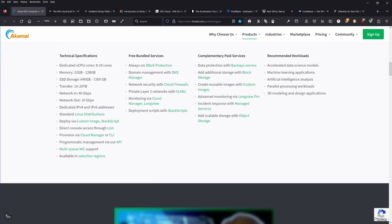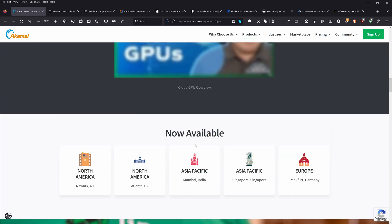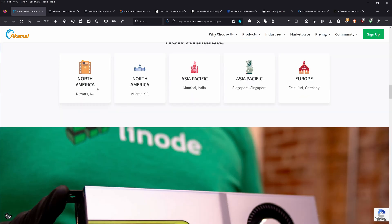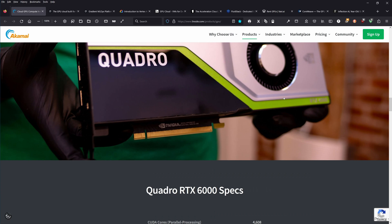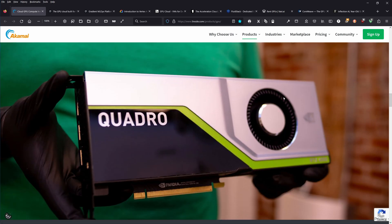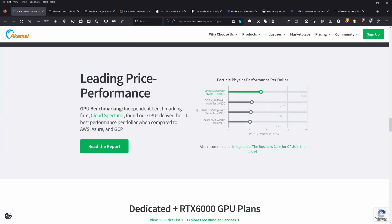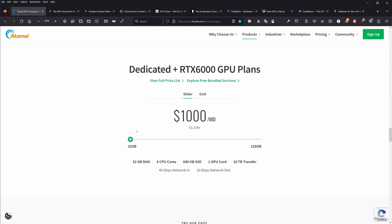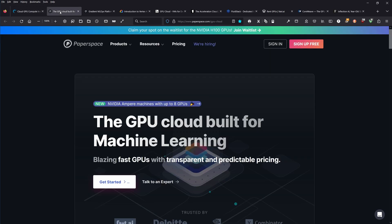They have GPUs with technical specifications. They're in North America two times, in Mumbai India, Singapore, and Frankfurt Germany. They have Quadro NVIDIA RTX 6000 specs with leading performance and dedicated plans.